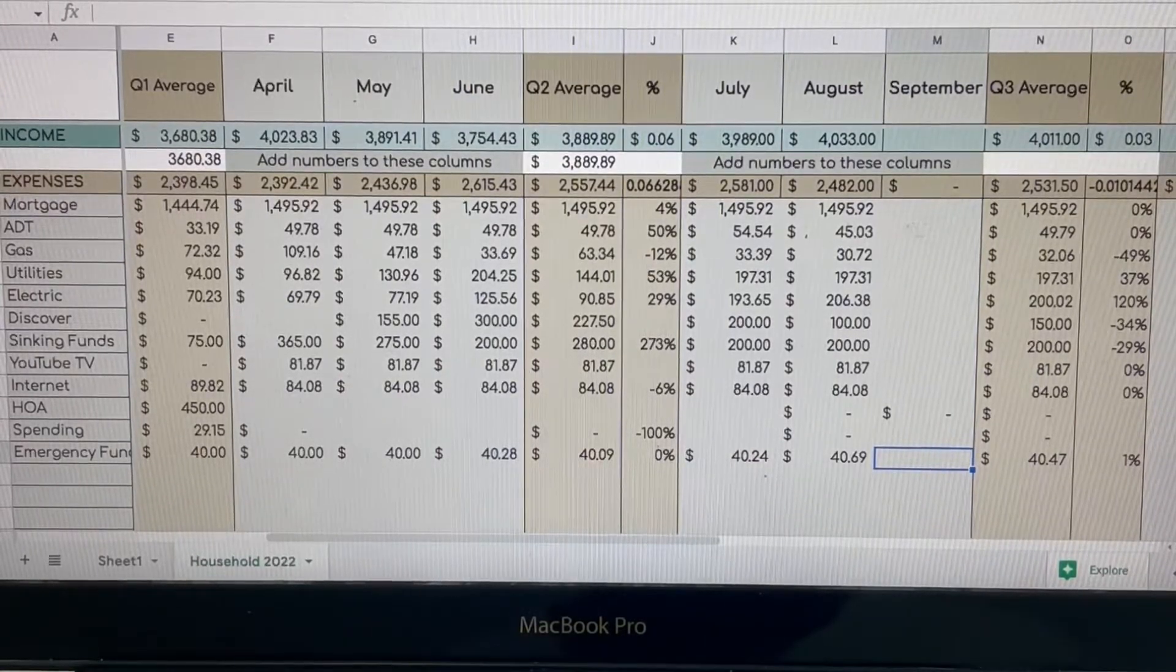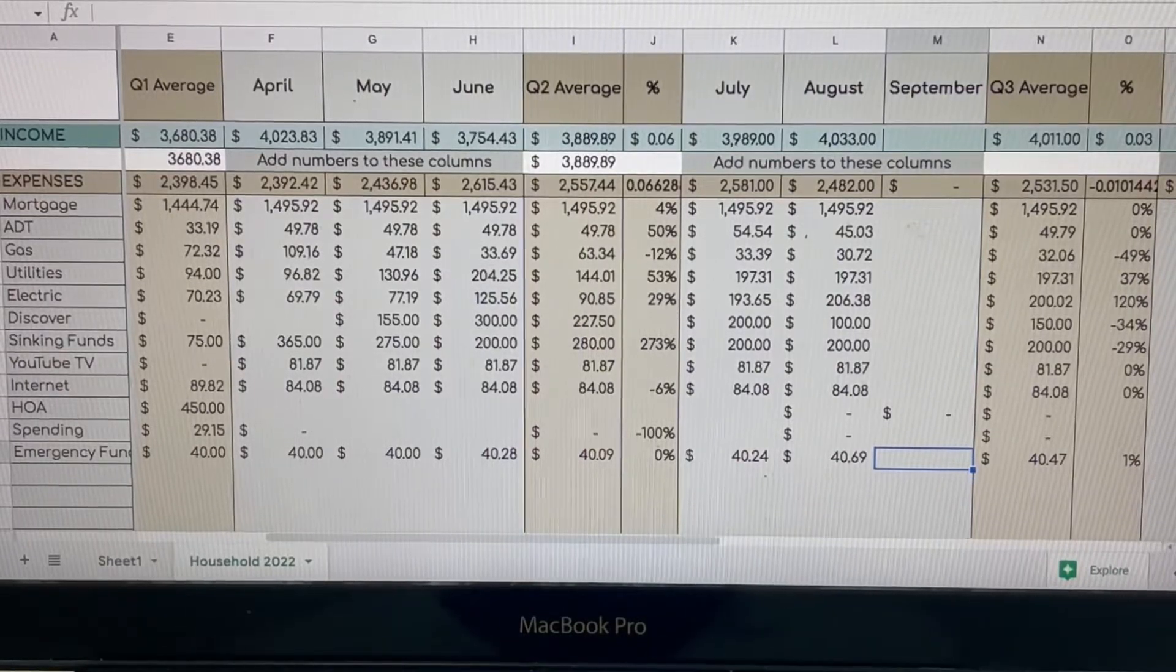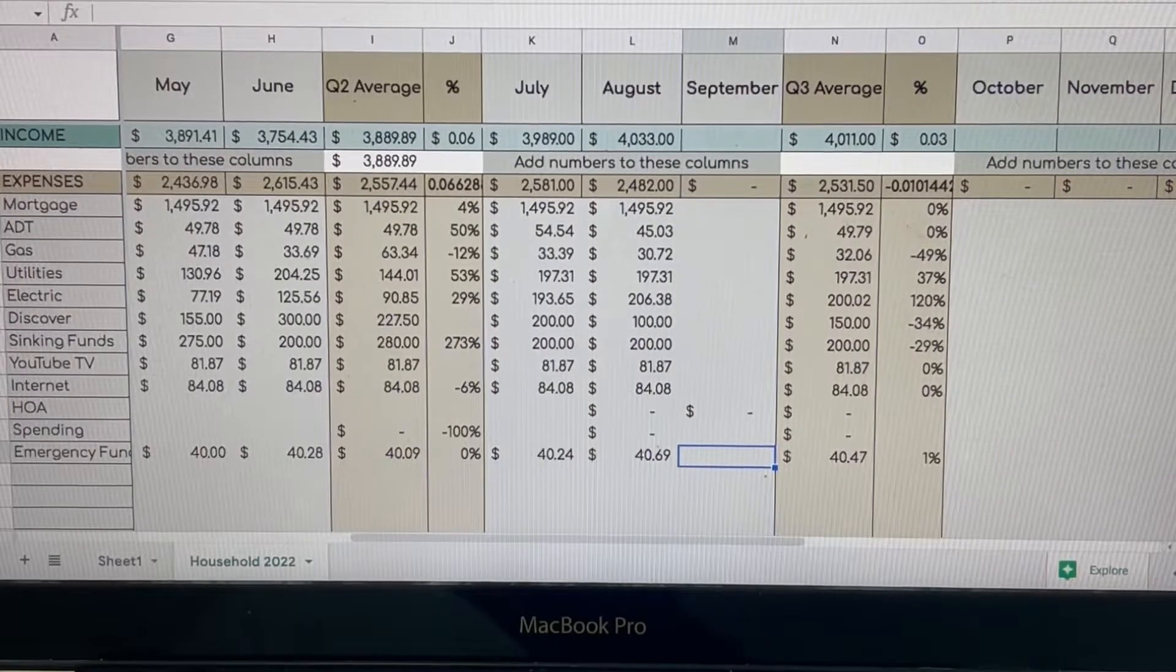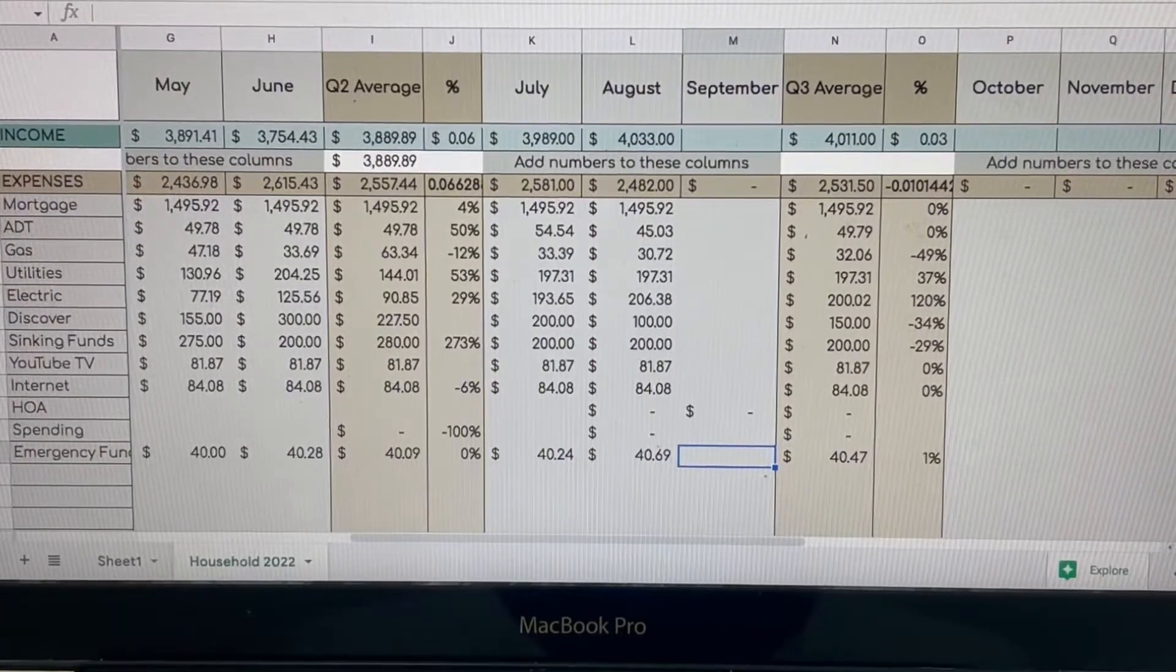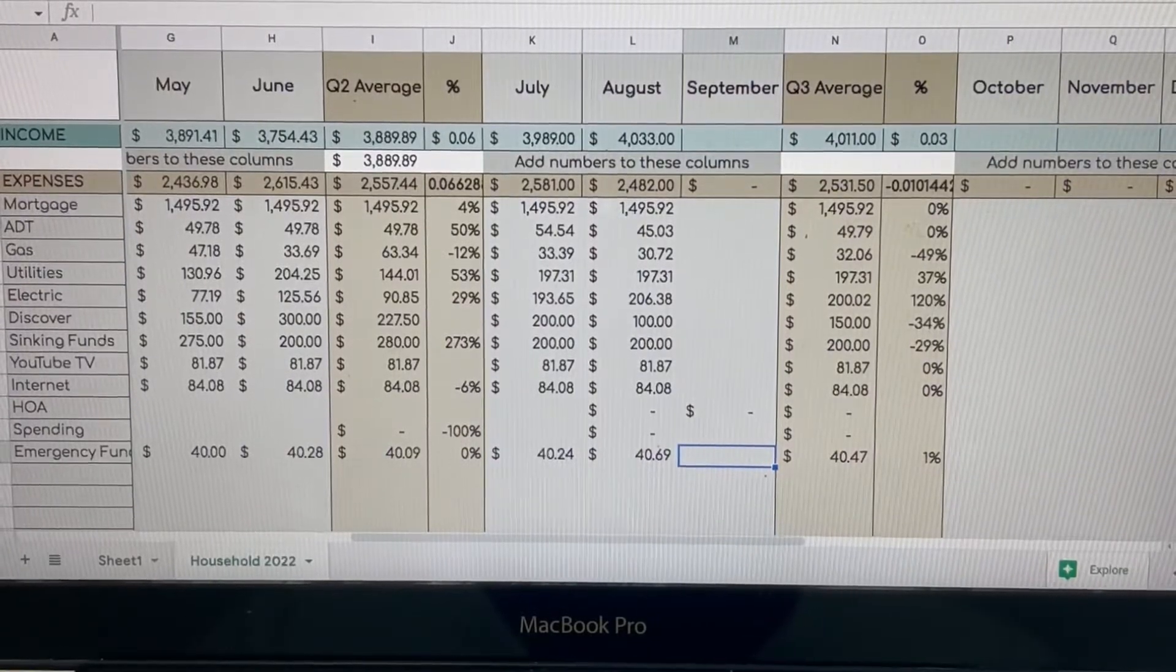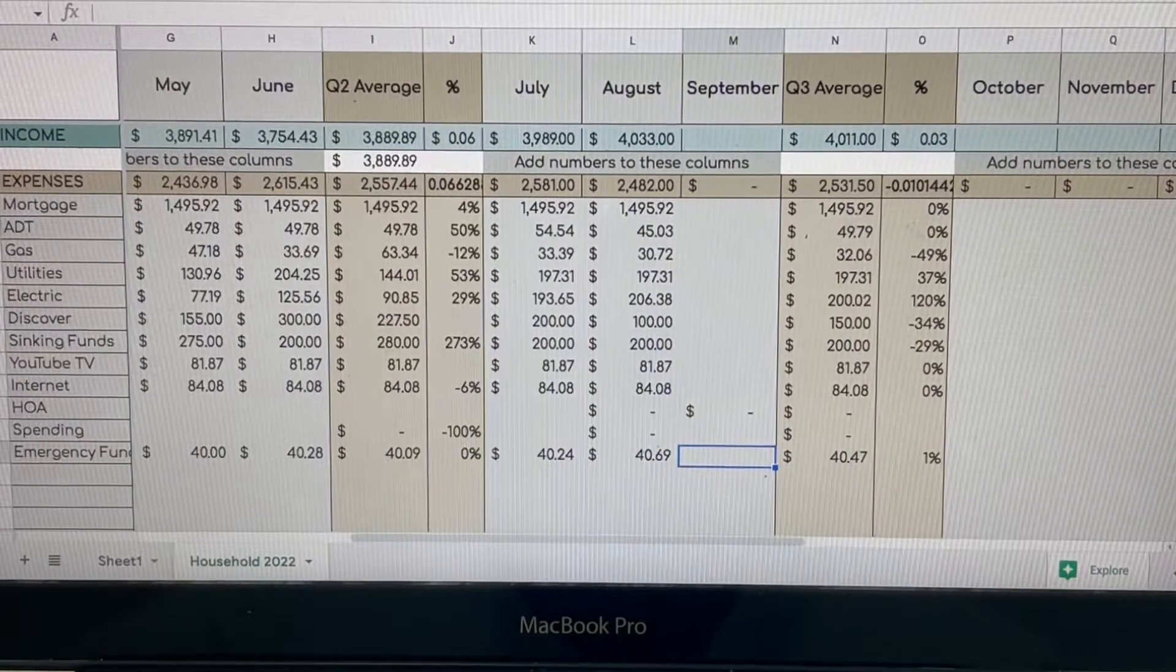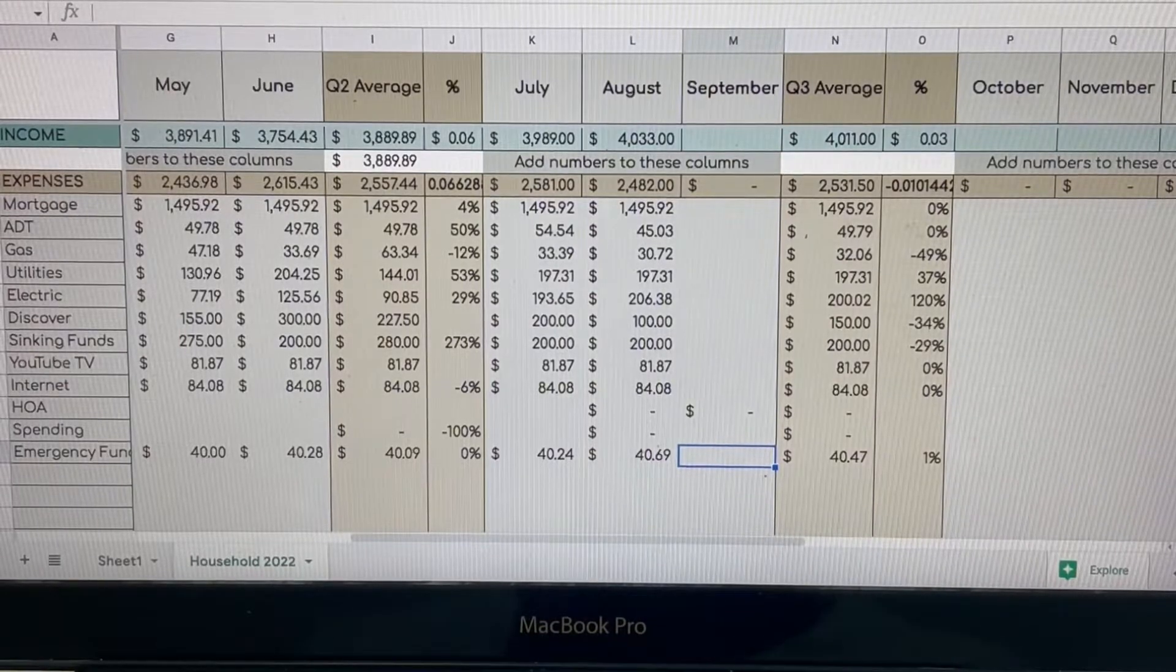So for Q1, it was $2,398.45 and it went up just about maybe $200 for Q2. Now we are going to get into Q3, you guys, and that consists of July, August, and September. In July, our income was $3,989 and our expenses was $2,581. So as you can see that during those hot summer times, our expenses tend to get a little bit higher because our utilities are a lot higher. So for our utilities in July, it was $197.31 and my electric was $193.65. It was crazy.